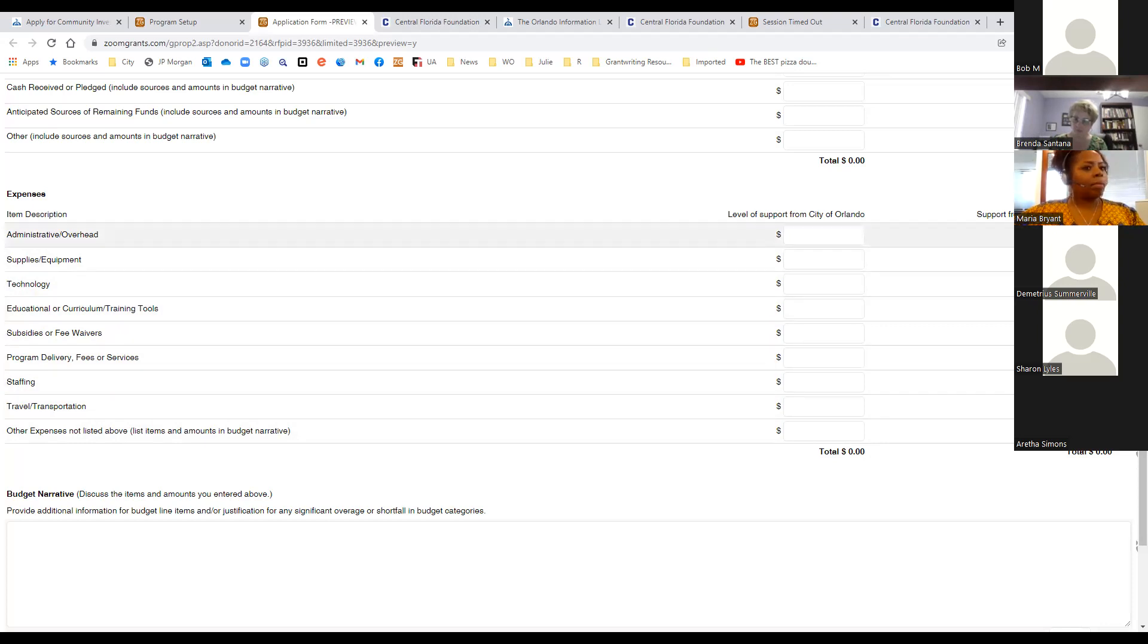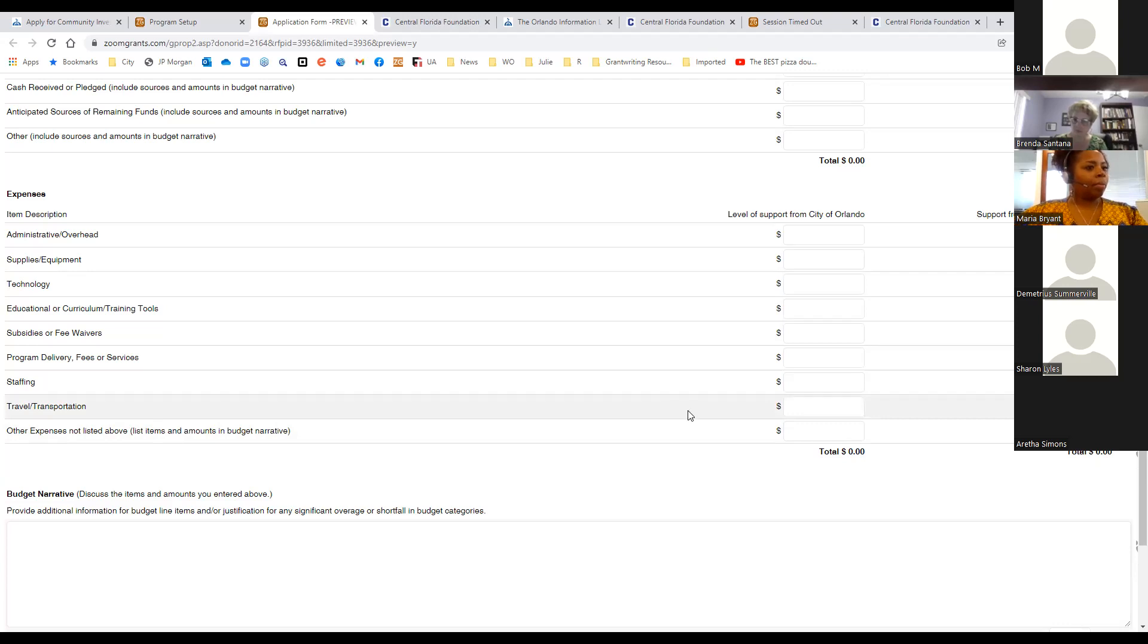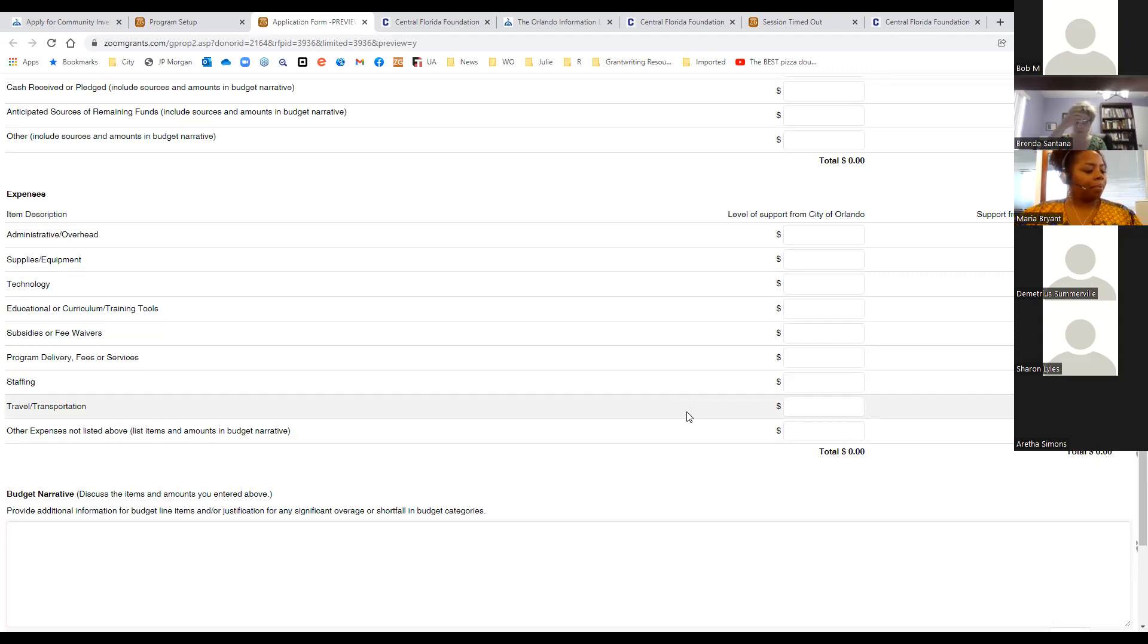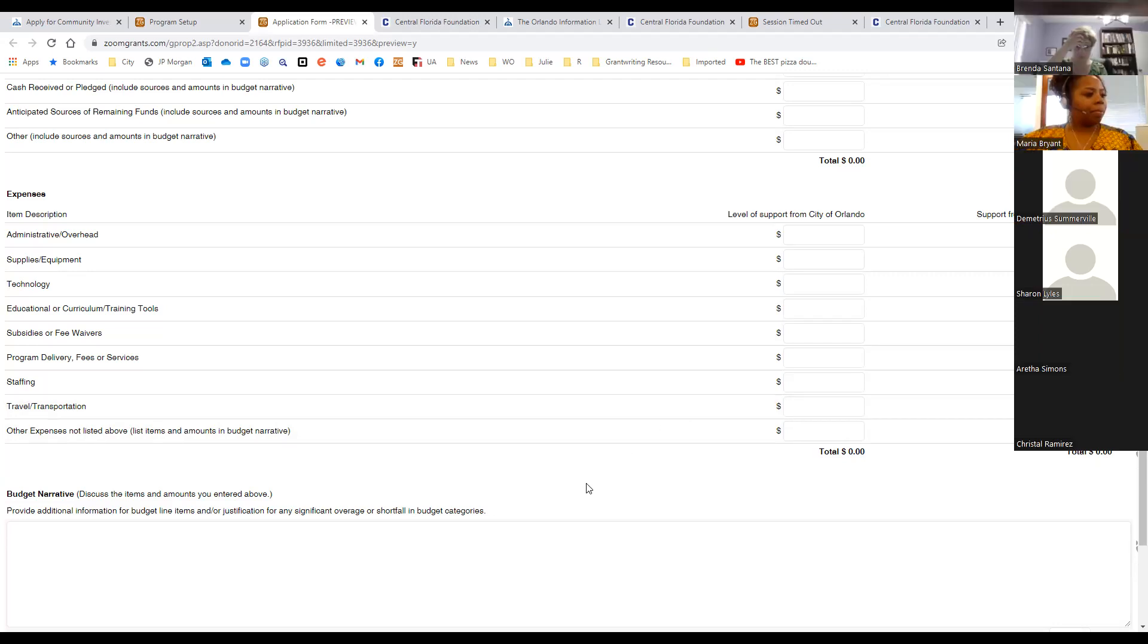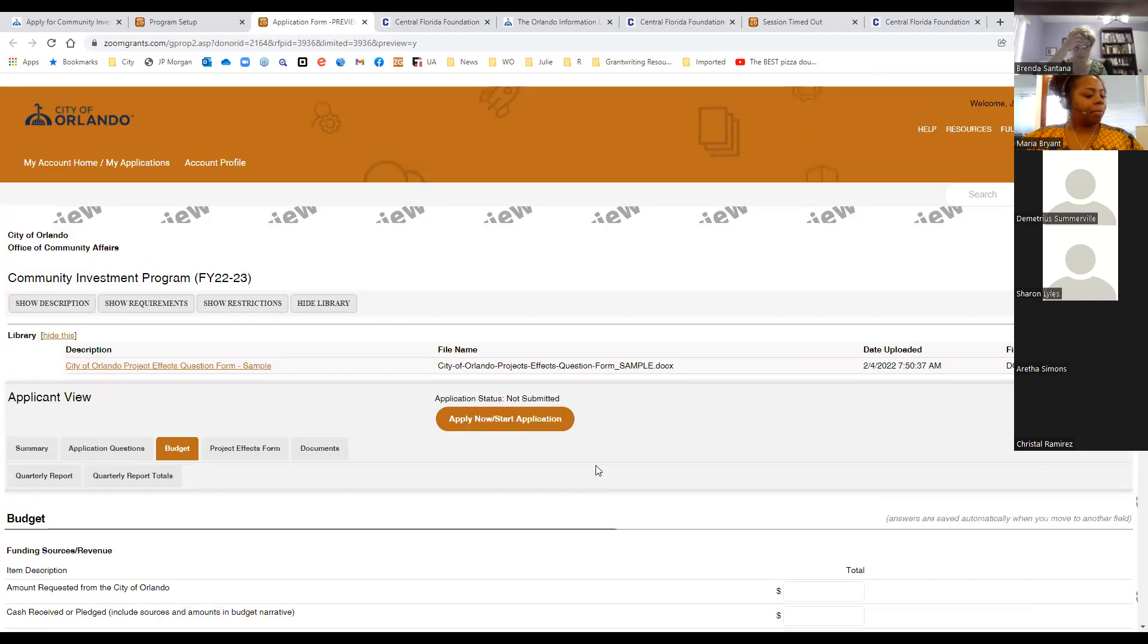And again, we do ask for a budget narrative for these items. A lot of times, if I see supplies and equipment for $6,000, I want to know exactly what we're purchasing or what we're investing in. So really try to give us a little bit of a budget narrative of how you arrived at that amount in the expense category, and what makes up your supplies and equipment. In this portion of the budget for expenses, we want to know which items the city of Orlando or how much the city of Orlando is supporting in each of these line items and how much is being supported by other funding sources. So if other sources are supporting your administrative or overhead costs, or if you're splitting the cost of technology between the city grant and another program, you can divide the cost between the two.